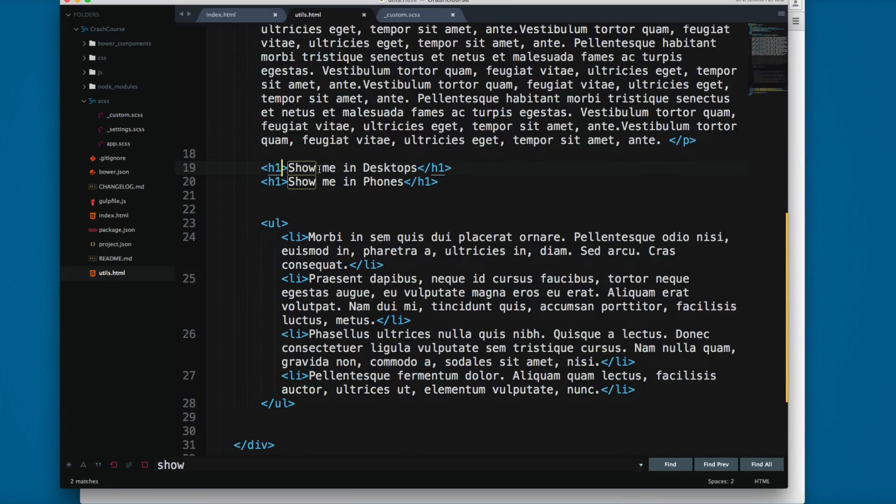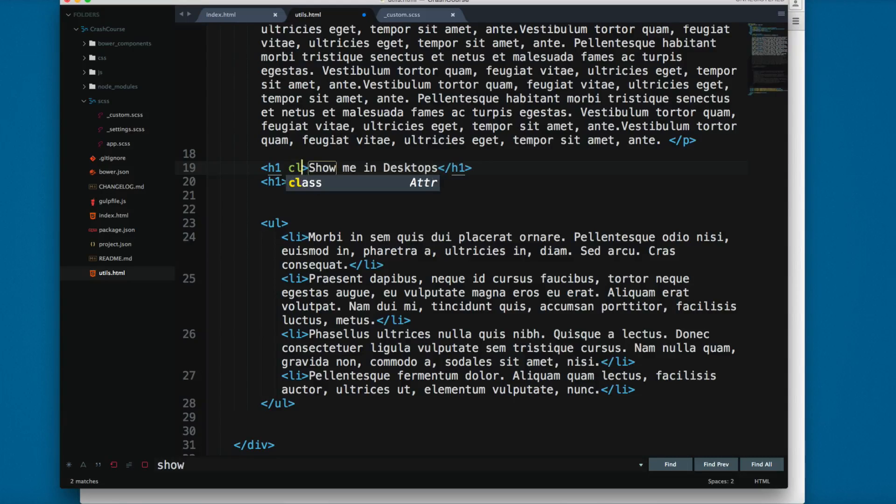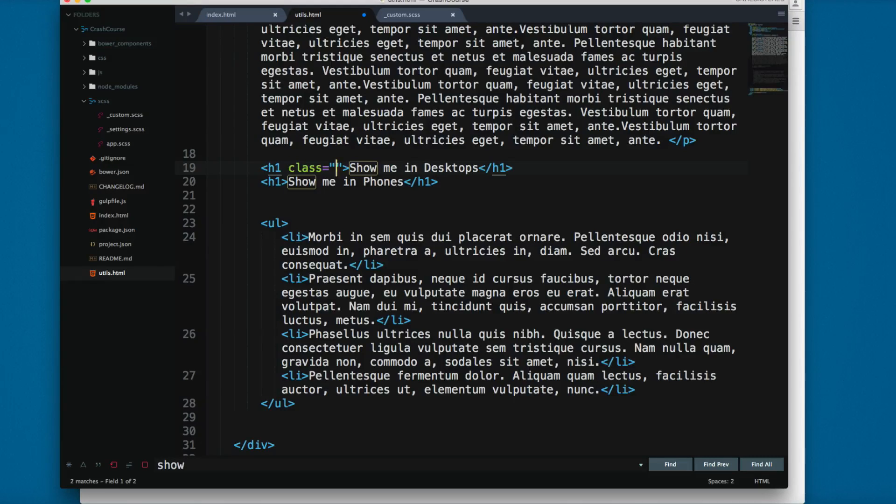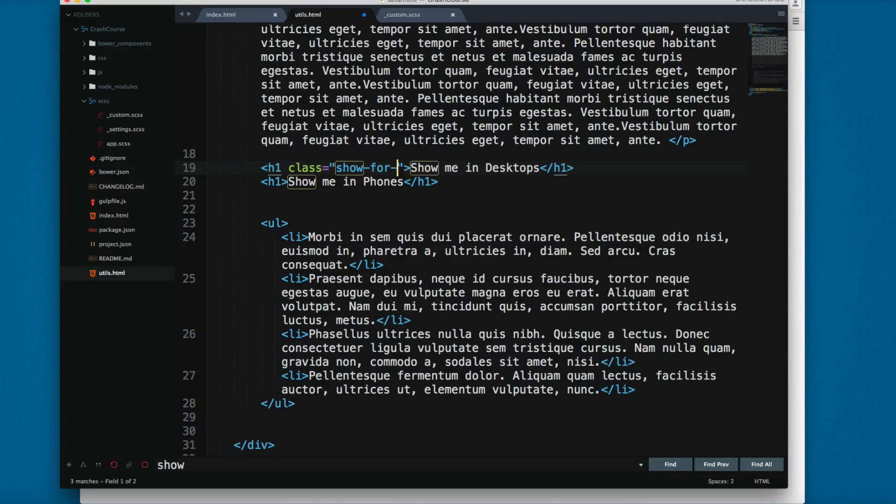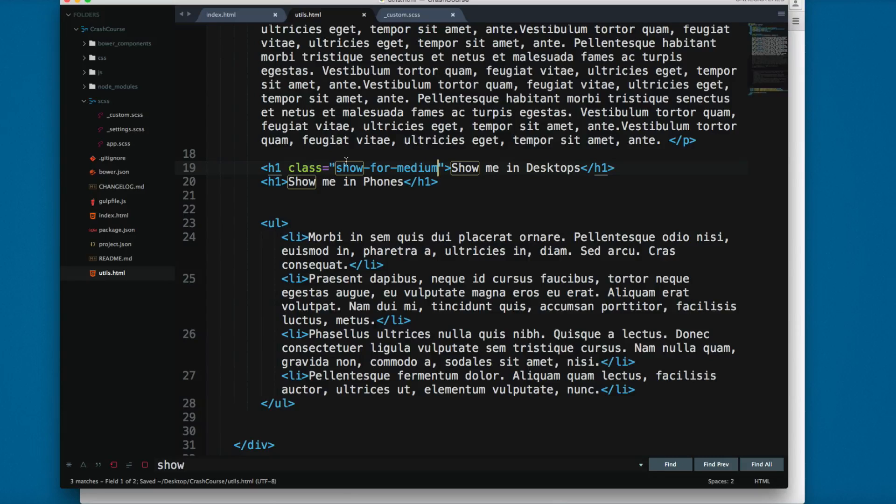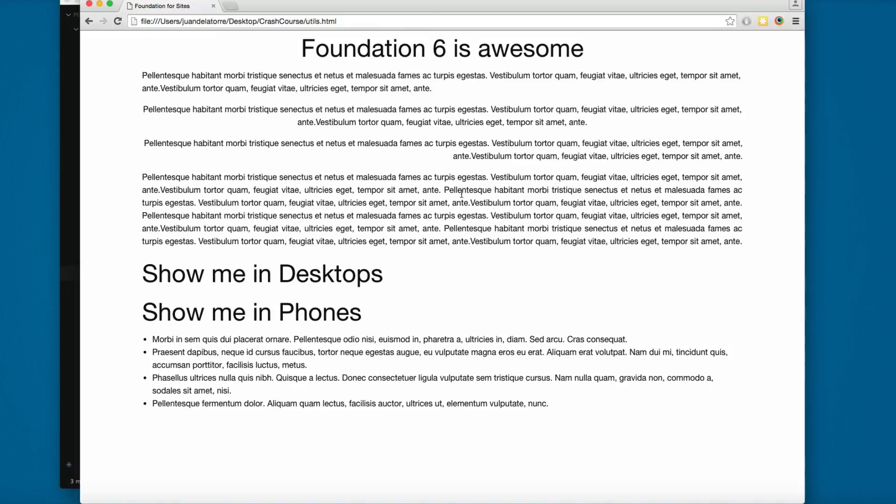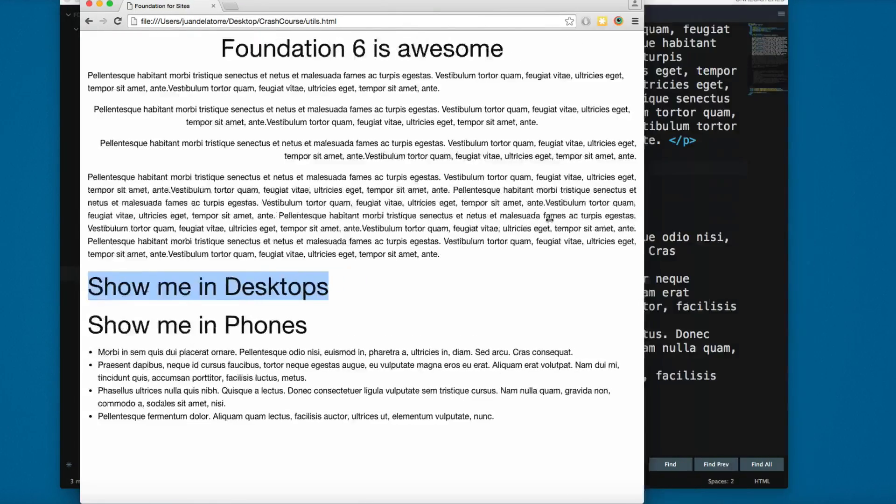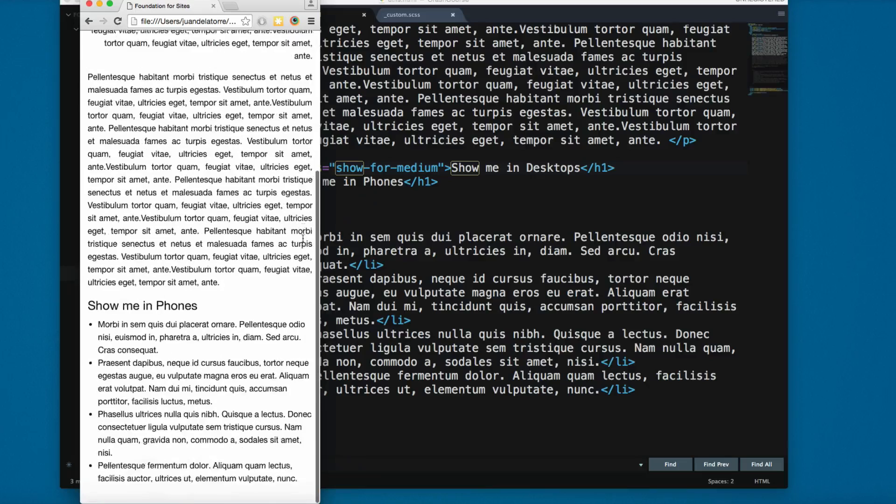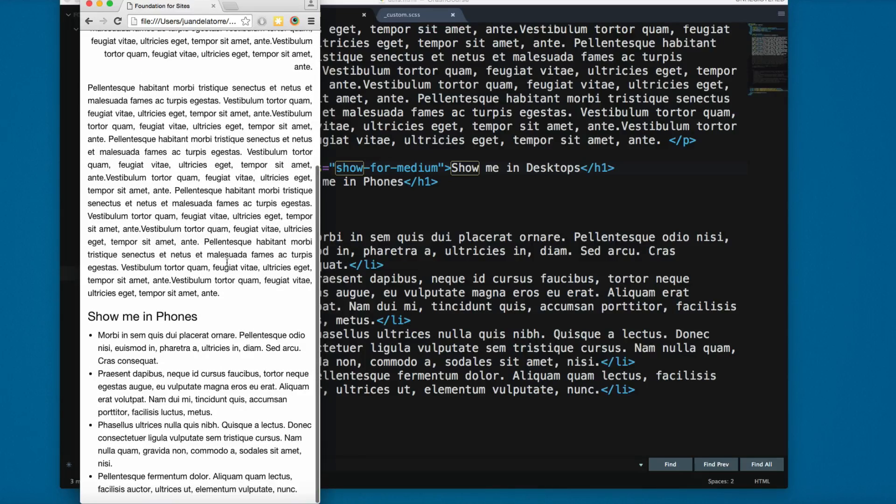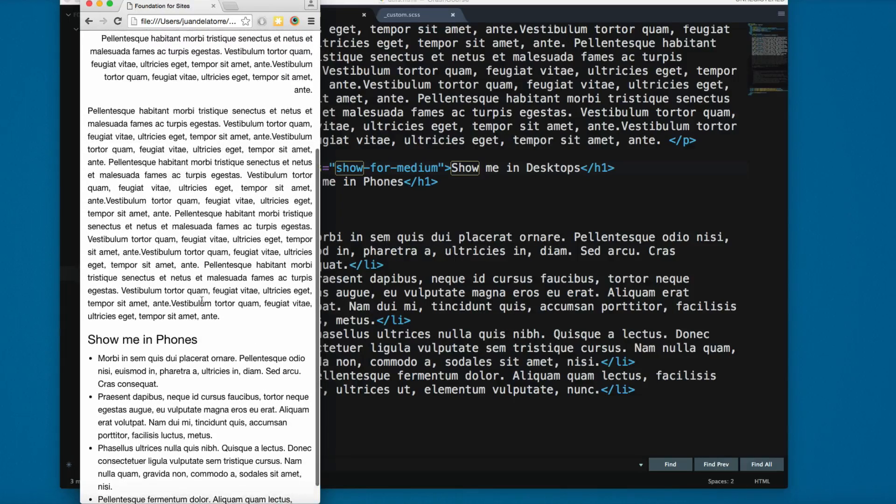For example, in the H1 let's add a class called show-for-medium. This will apply to medium, large, and extra-large devices. Let's save and reload. You can see it's showing me in desktops, but if I make this smaller, the show me in desktop disappears.